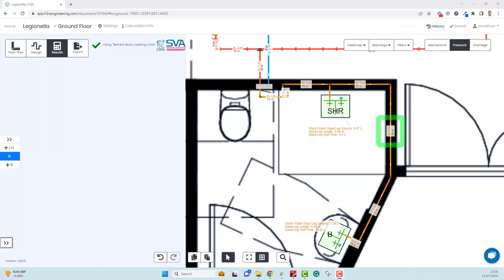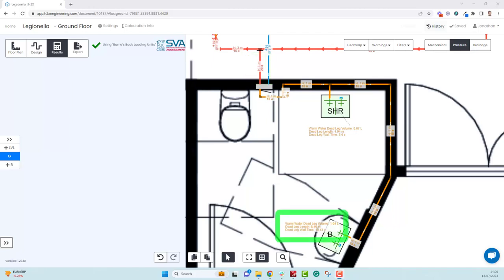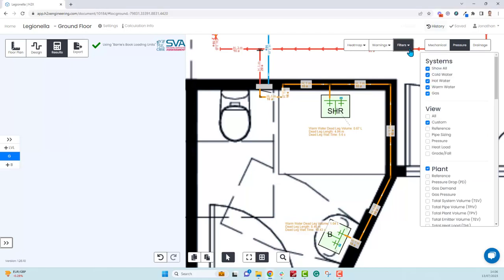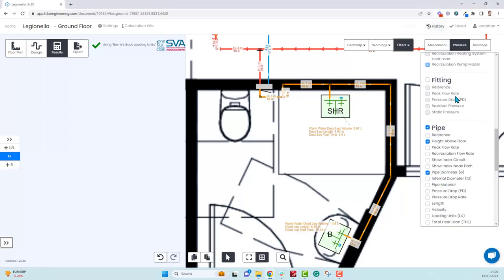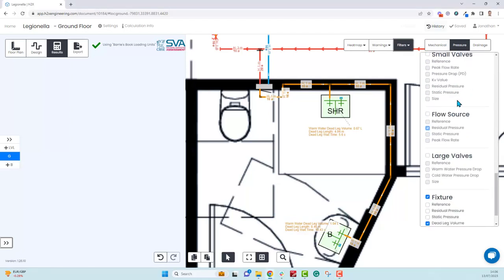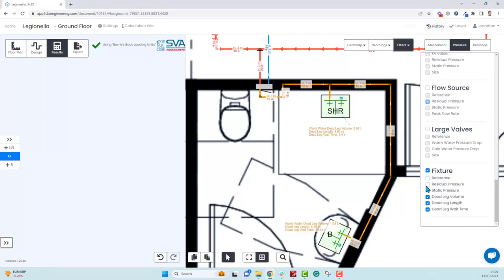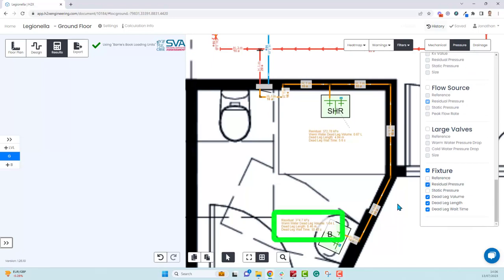This results in a 16 millimeter pipe. But on the hot water system, we have a 1.2 meter per second maximum velocity, and that's given us a 20 millimeter pipe. If we look at the basin again, the volume here is 1.04 liters. Because this change is going to affect the pressure as well, let's turn that on at the fixture. You can see we're getting 374.7 kPa.